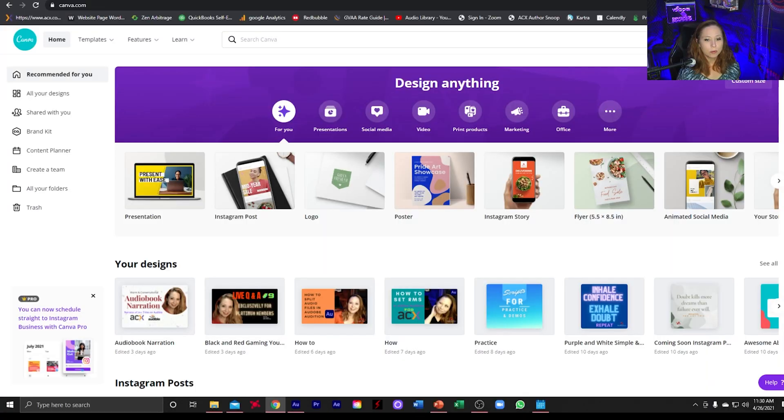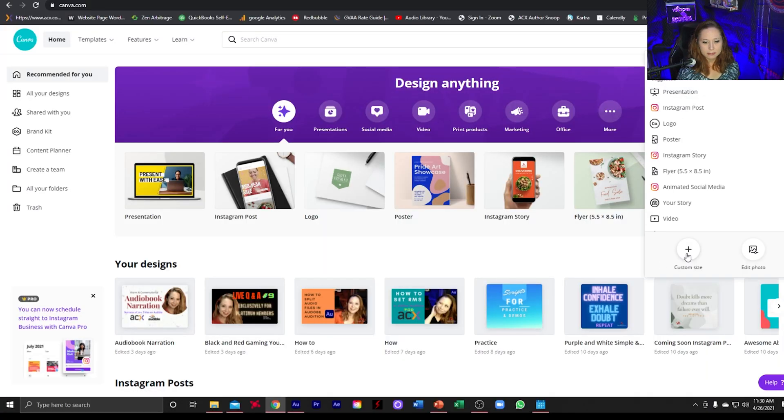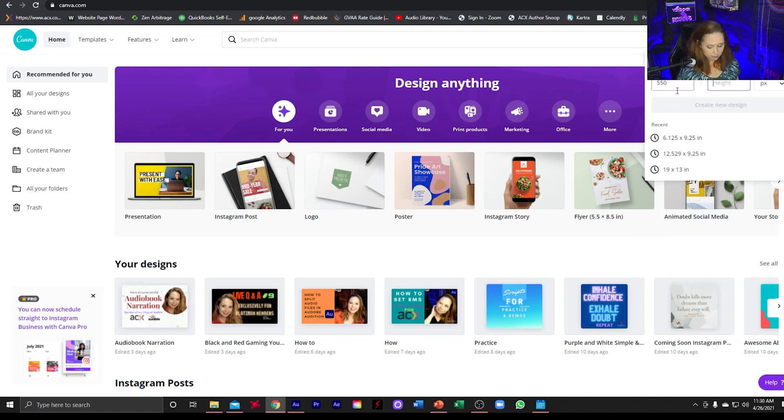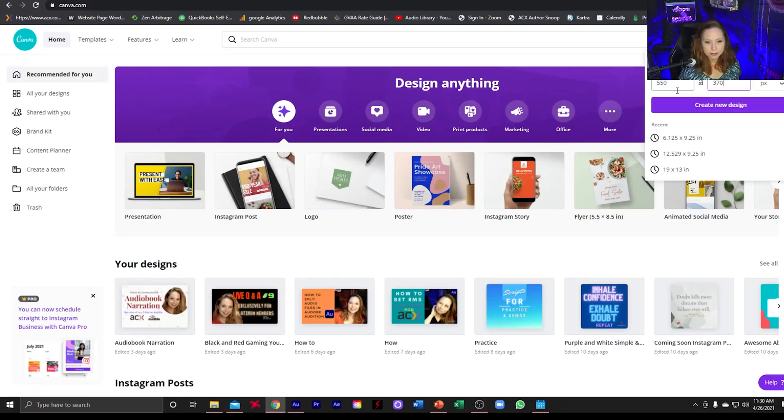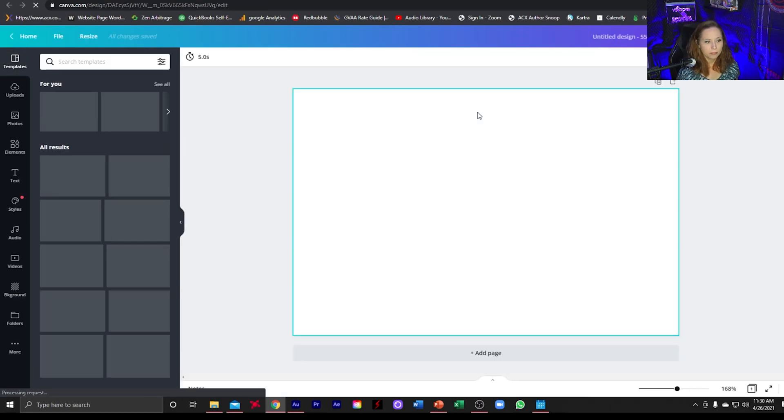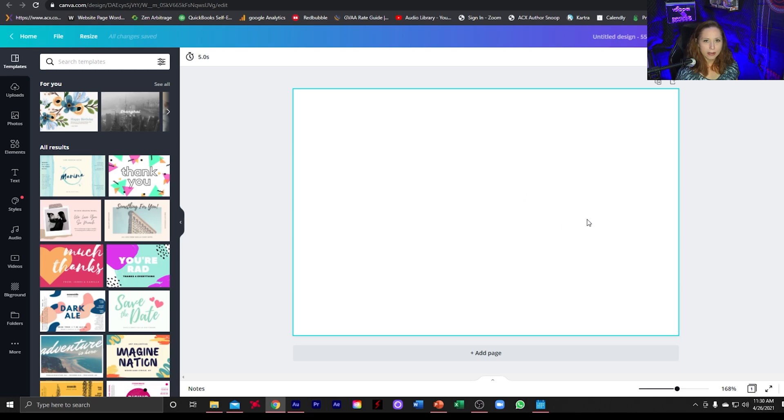What we're going to do is go to create a design, and we're going to go to custom size. Our width is going to be 550. Our height is going to be 370 pixels. Create a new design. Now this will be the size for Fiverr's thumbnail.